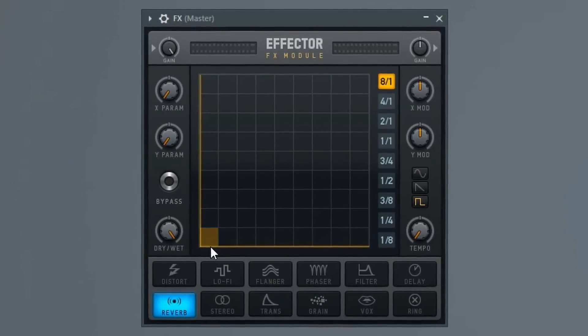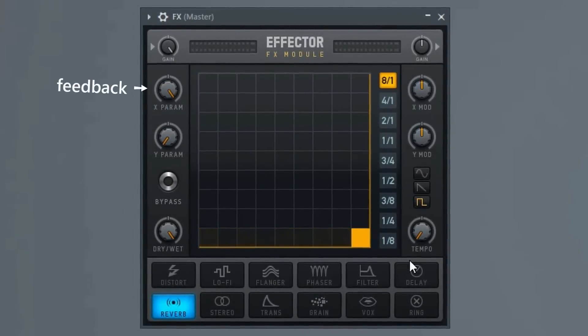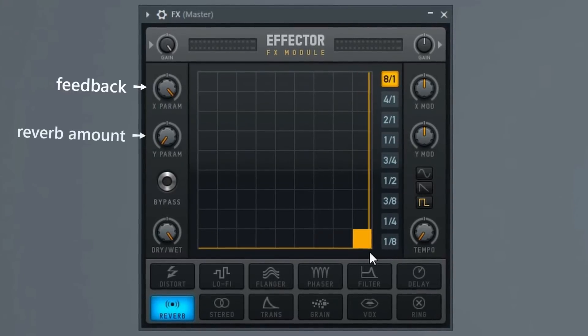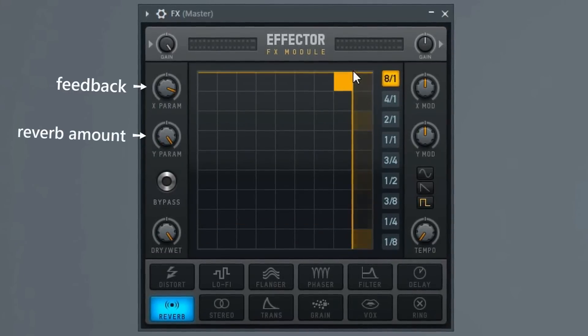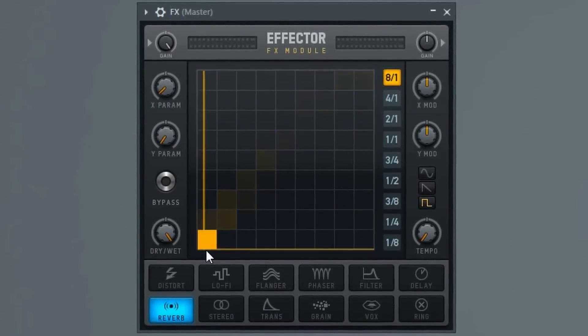For our reverb section of the Effector, our X parameter controls the feedback of the reverb, and then our Y parameter controls the wet amount of it.